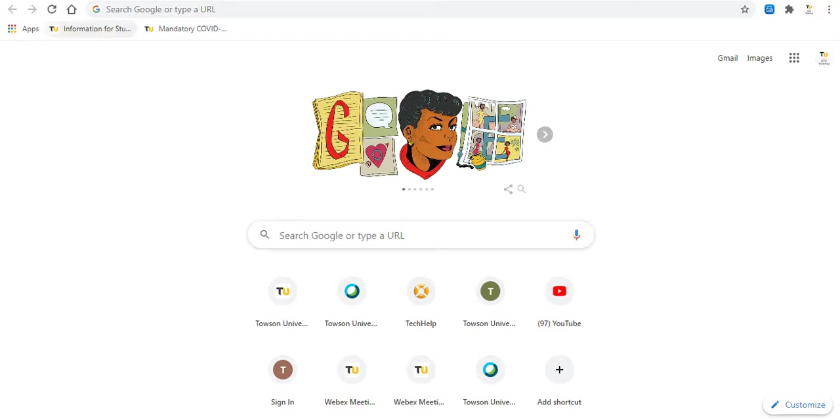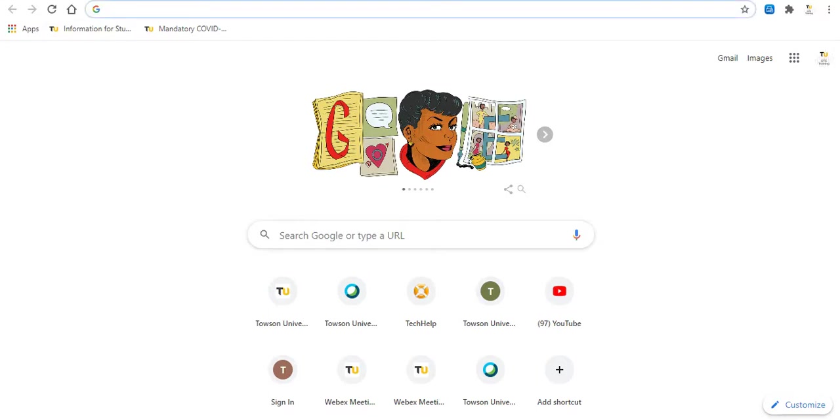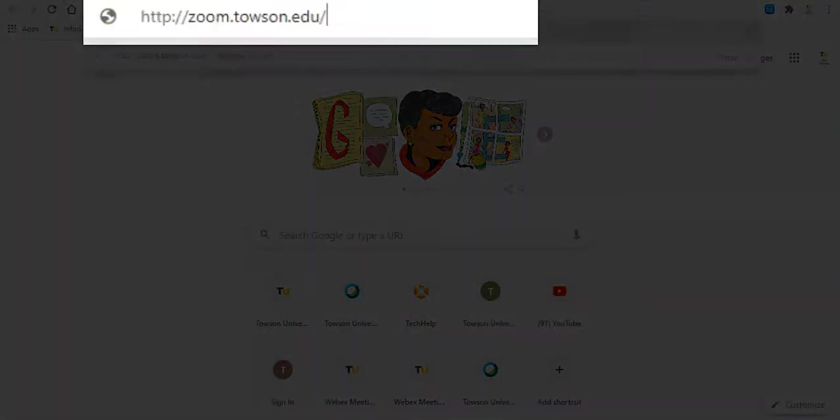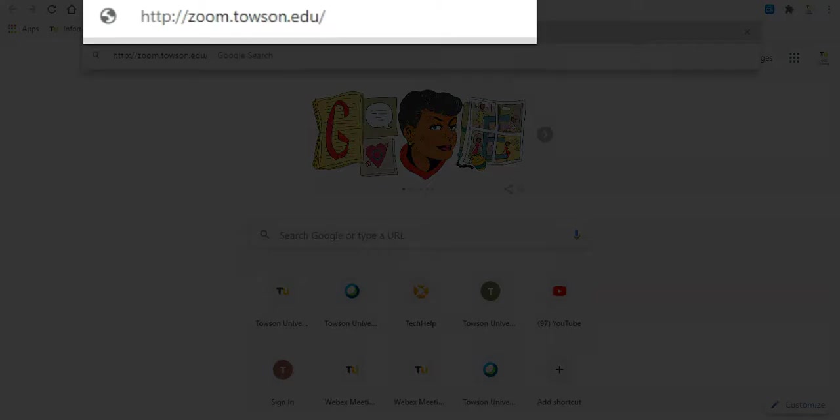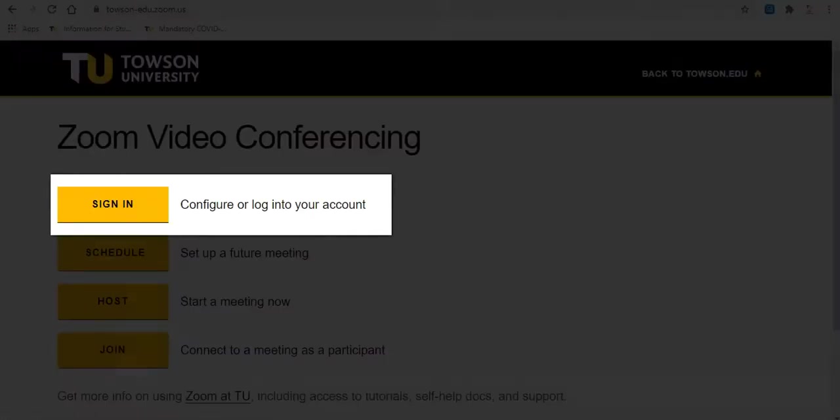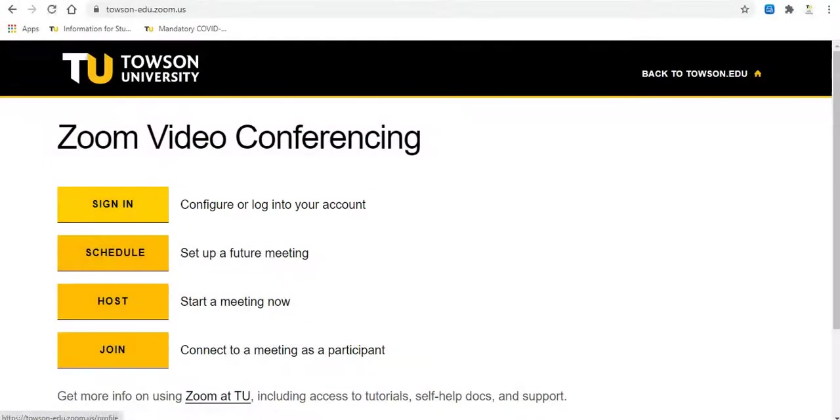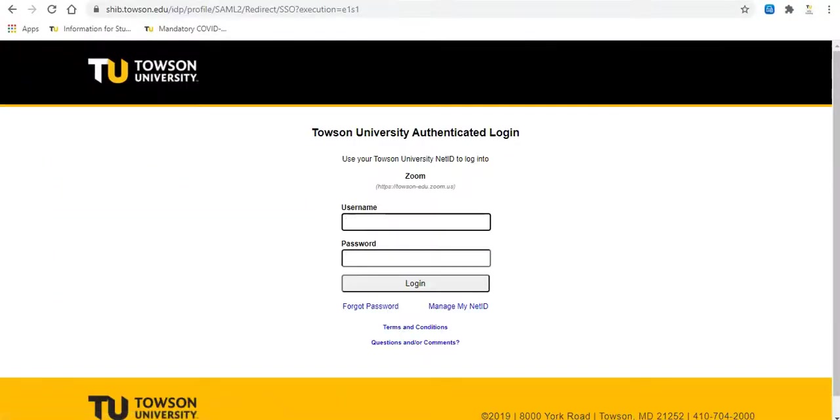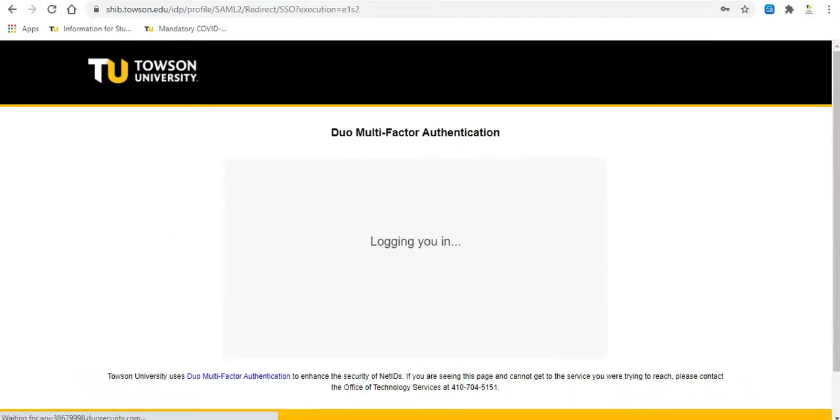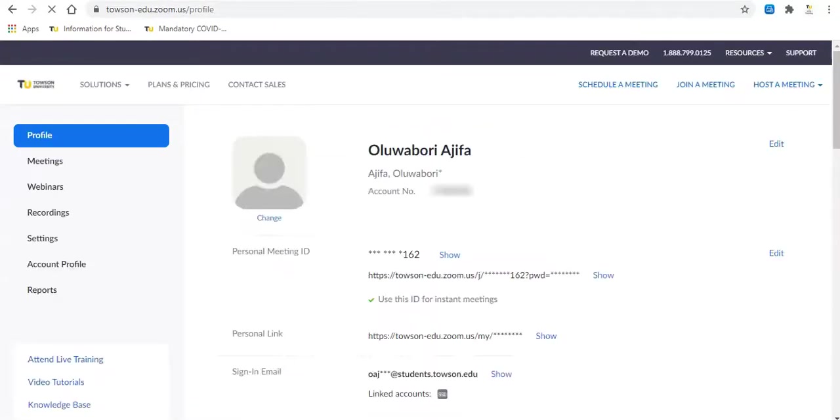To get up and running with Zoom, the first step is to activate your TU Zoom account. To do so, head to zoom.towson.edu on your preferred browser of choice. Click Sign In and log in using your NetID and password through the TU secure single sign-on page.